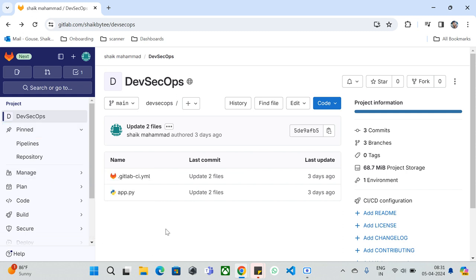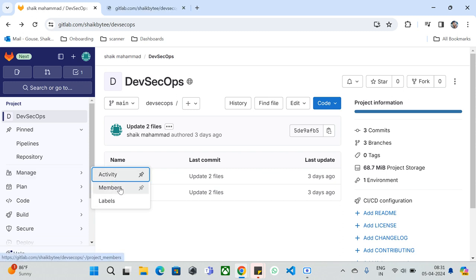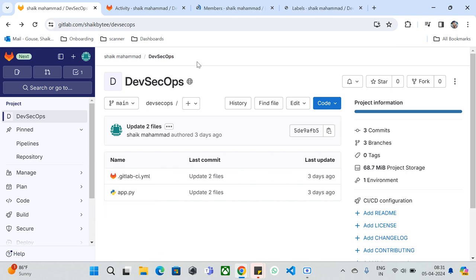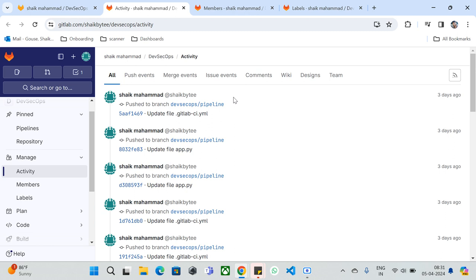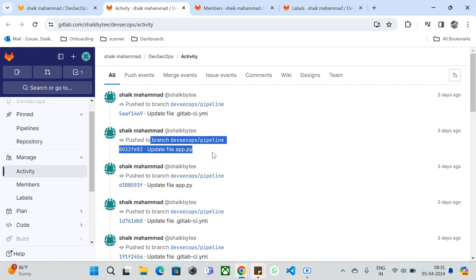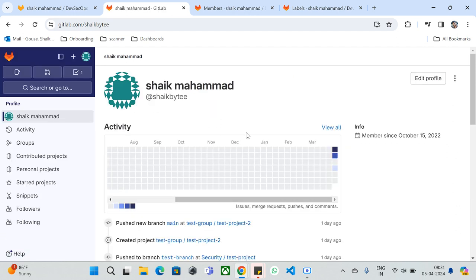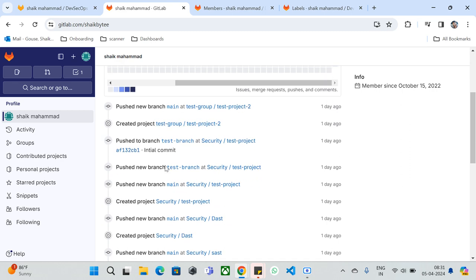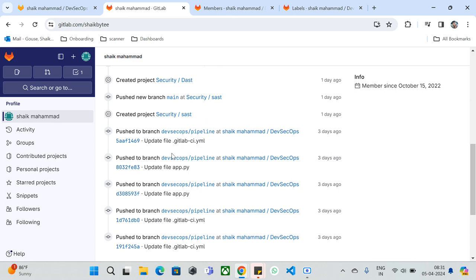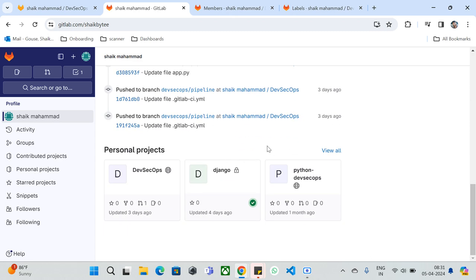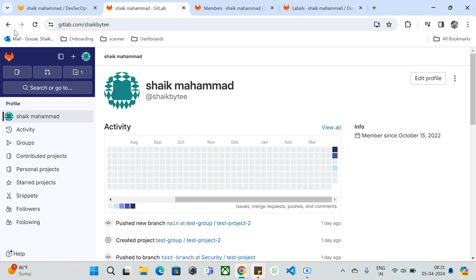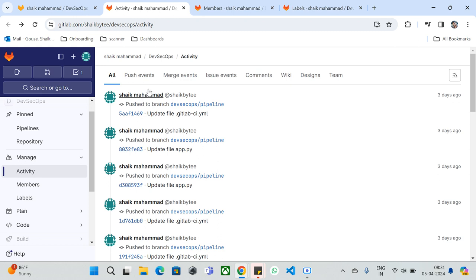The first component under 'Manage' is Activity, Members, and Labels. Let's open each one in a new tab and discuss them independently. Under Activity, you can see all activities happening in this particular repository — for example, three days ago I updated the gitlab-ci.yaml file and app.py. You can see all the changes and a schematic diagram of events like pushing a new branch, creating a file, and pushing to a branch.